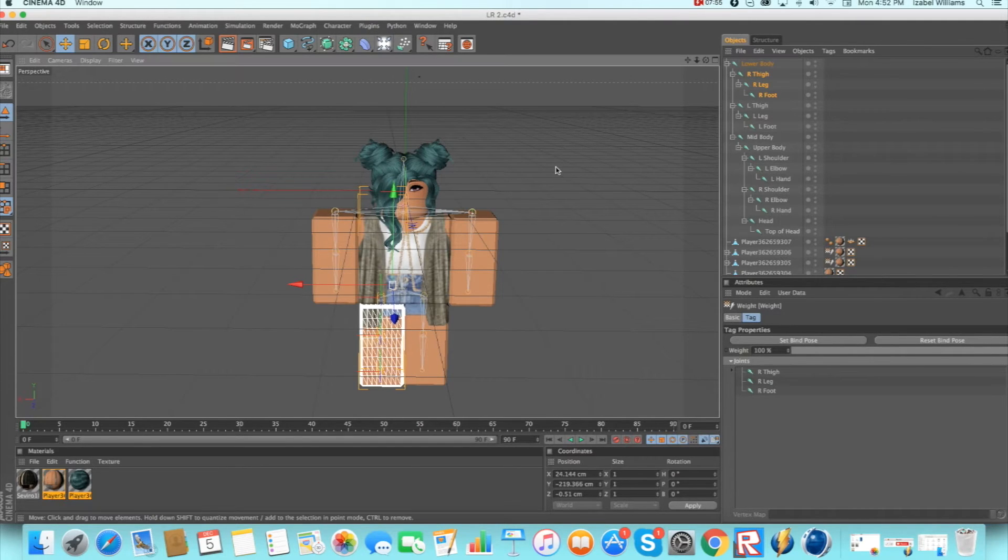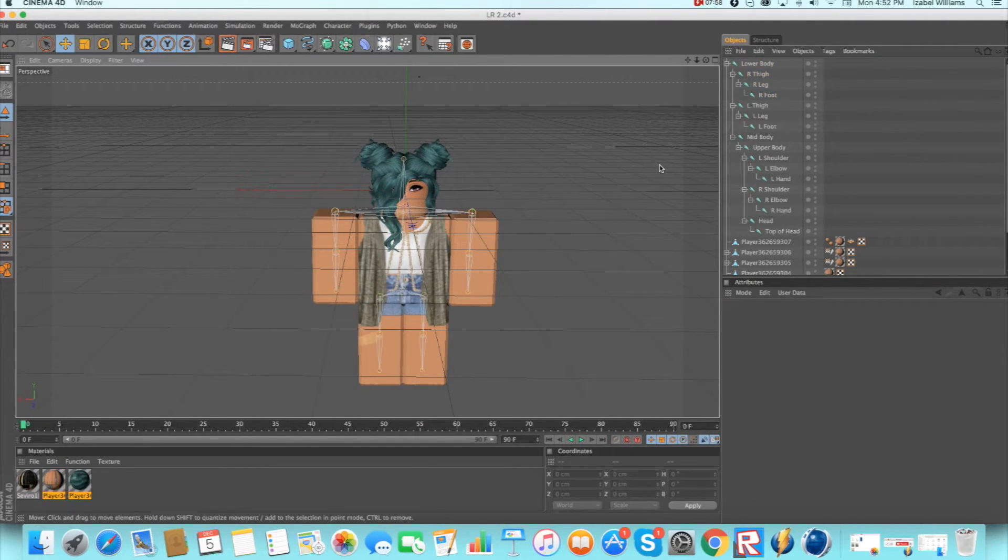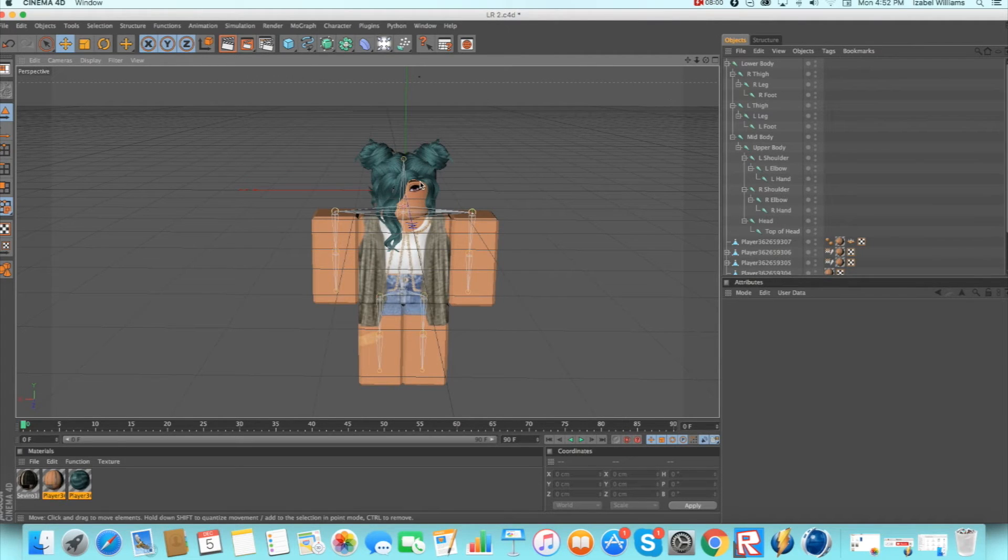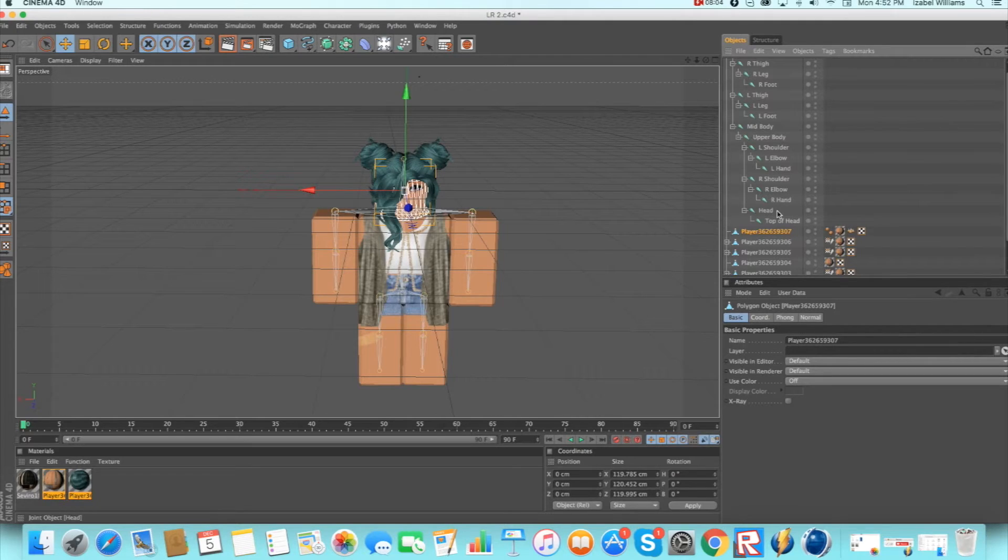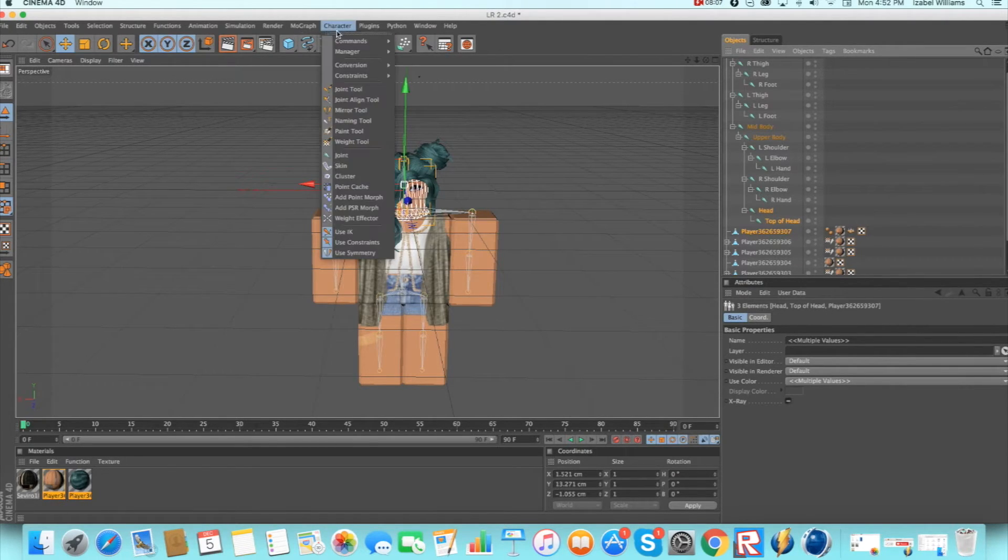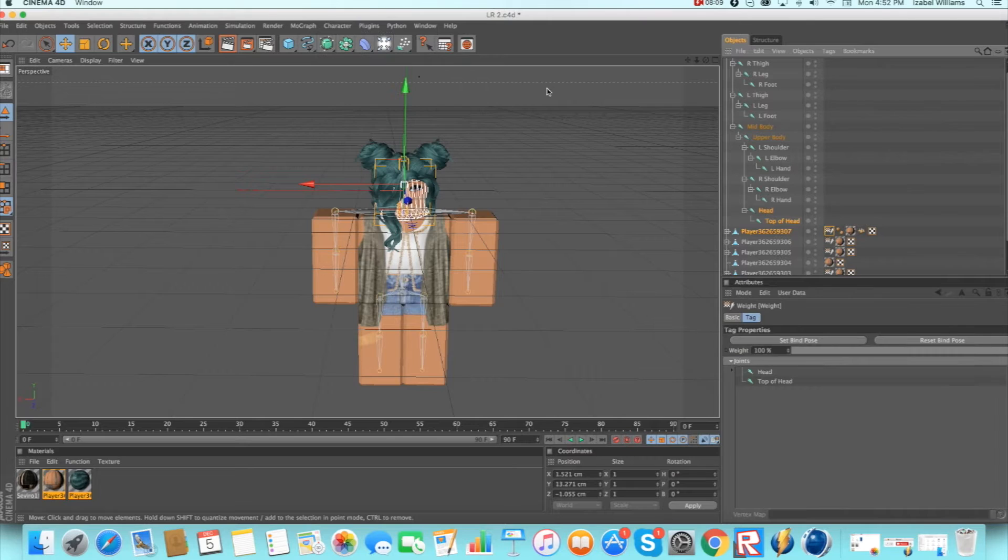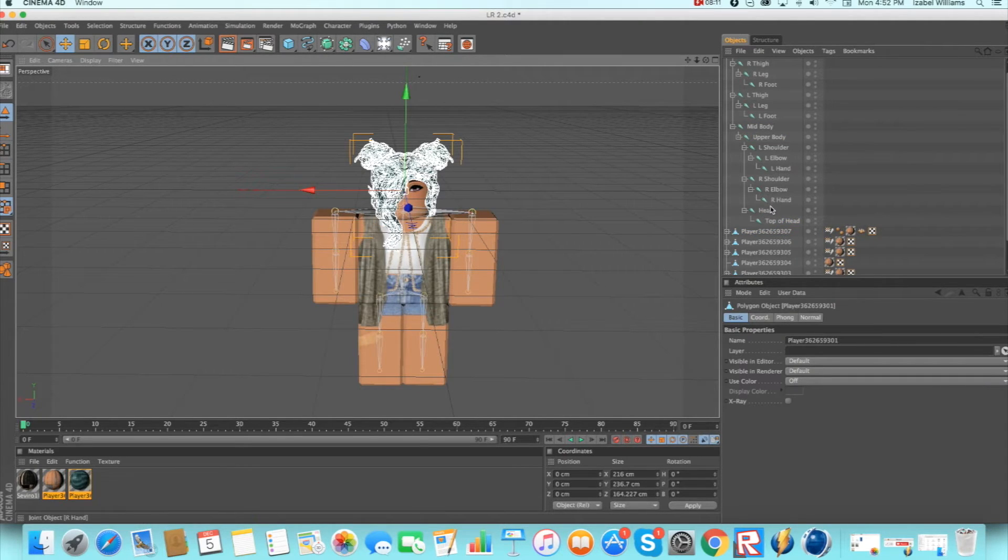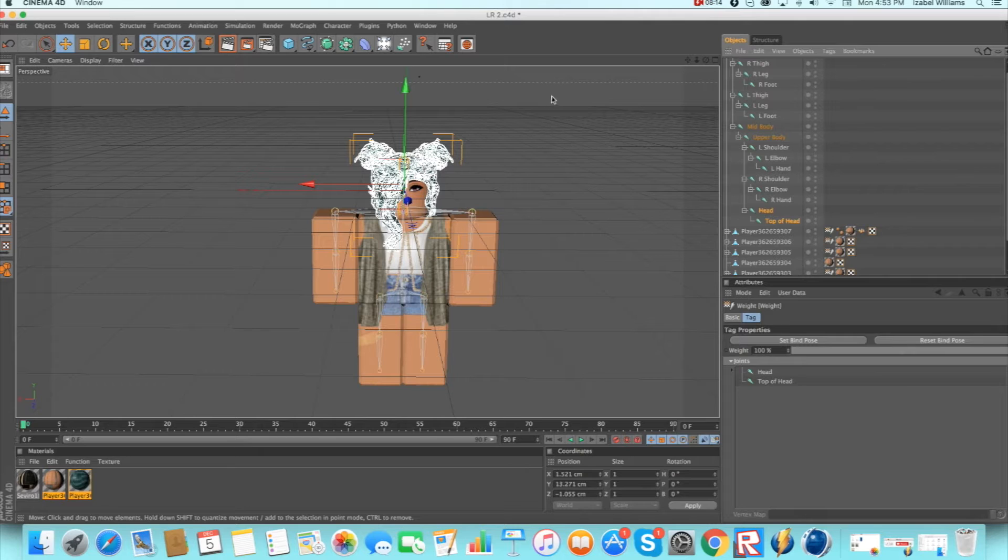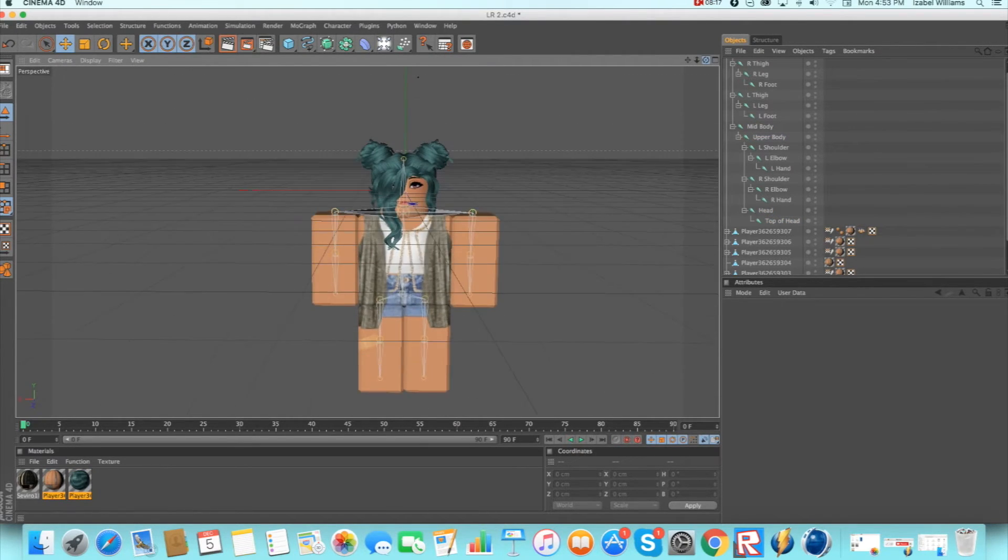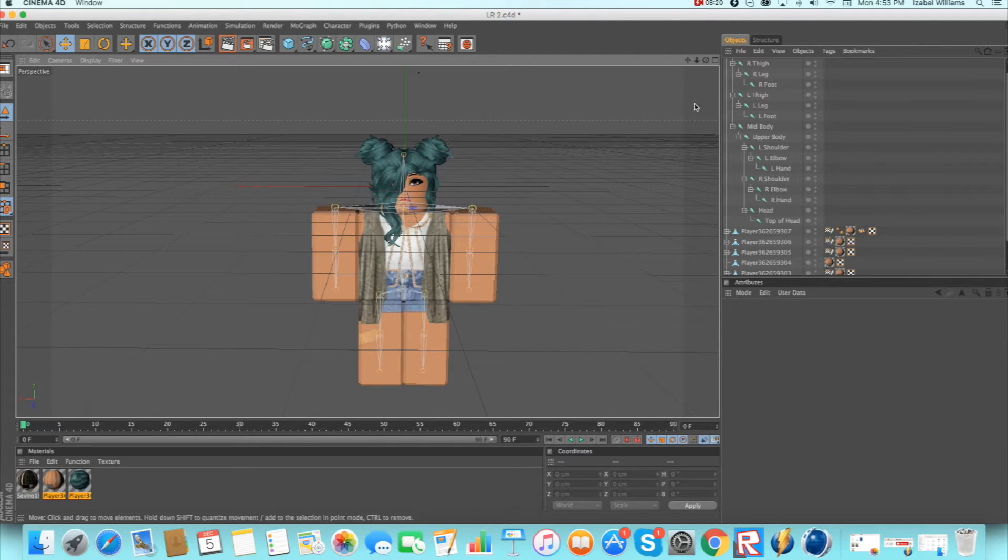And then once you're done with that, you want to click the head and then scroll down and do head and top of head, and make sure you do the head and hats separate because if you don't it won't bind correctly and it won't work. If you're going to turn her head at all, which you probably won't do if you want to make it look natural. So now it's all binded, so now you can start moving.